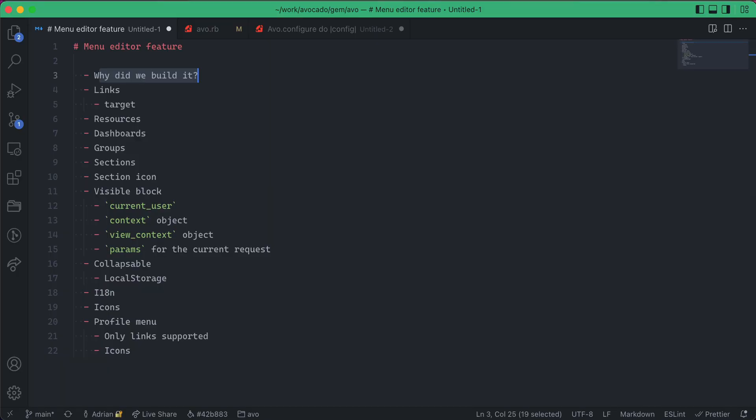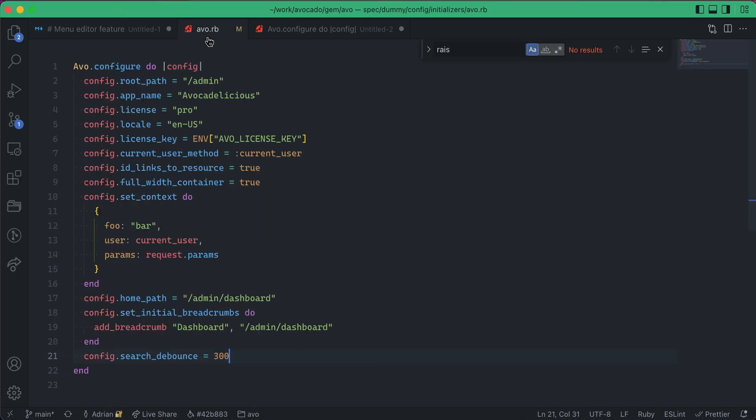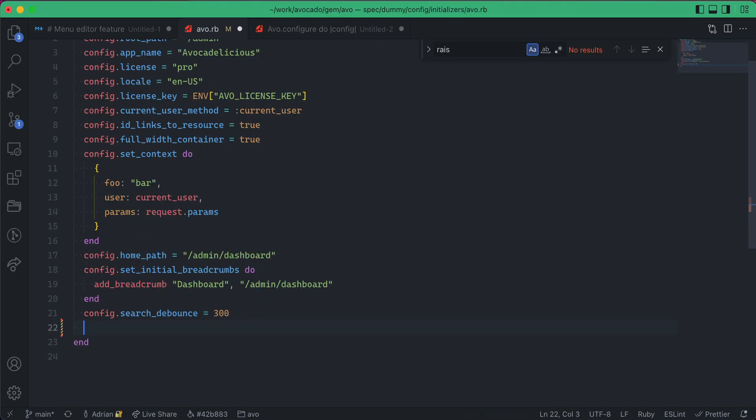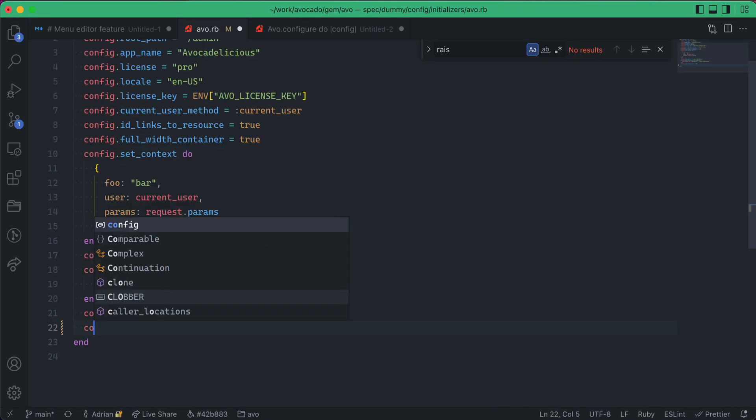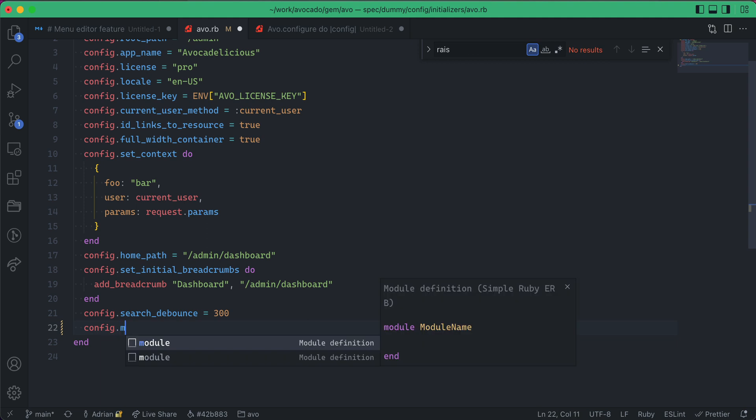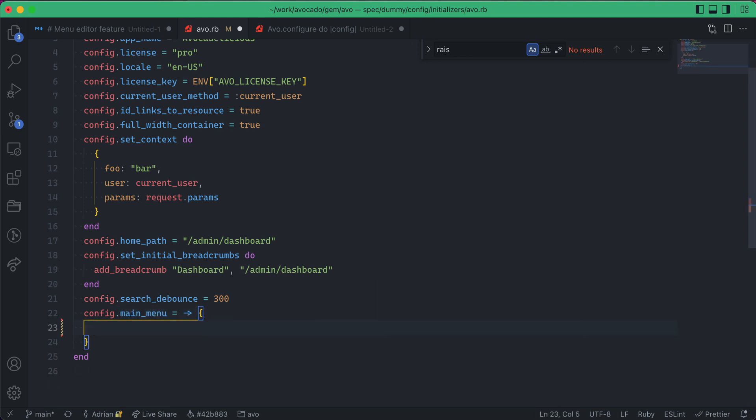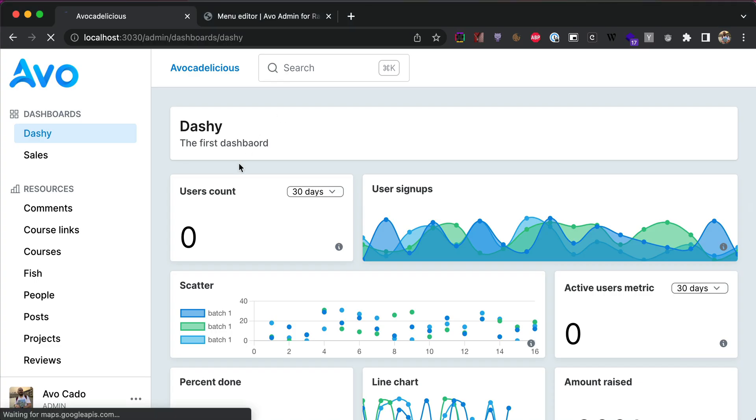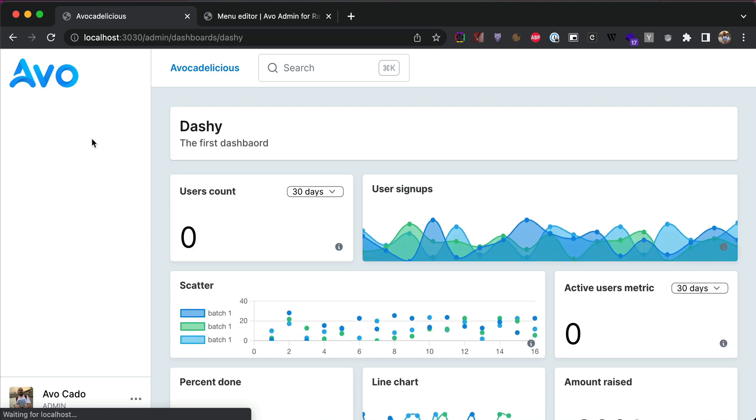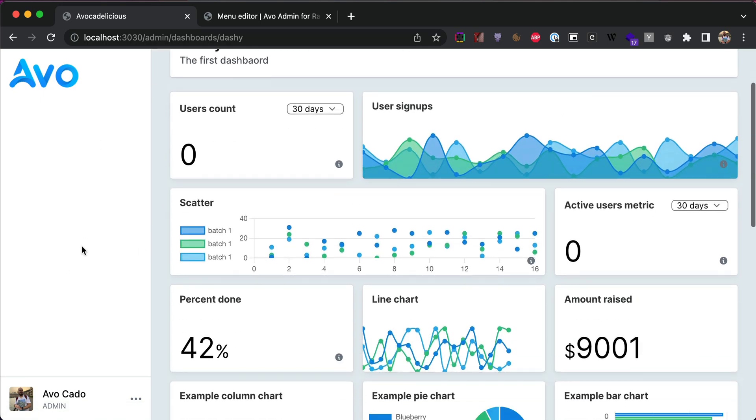So, let's go into the initializer and write config.main_menu, and this will be a block. Once you add this configuration item to your initializer, you'll see that the menu starts to disappear.